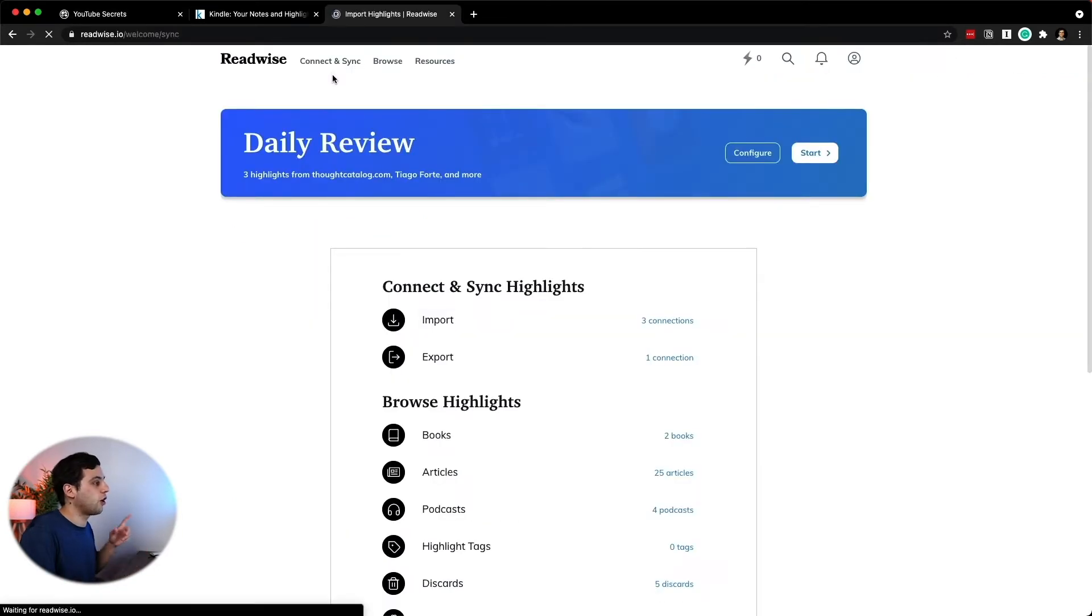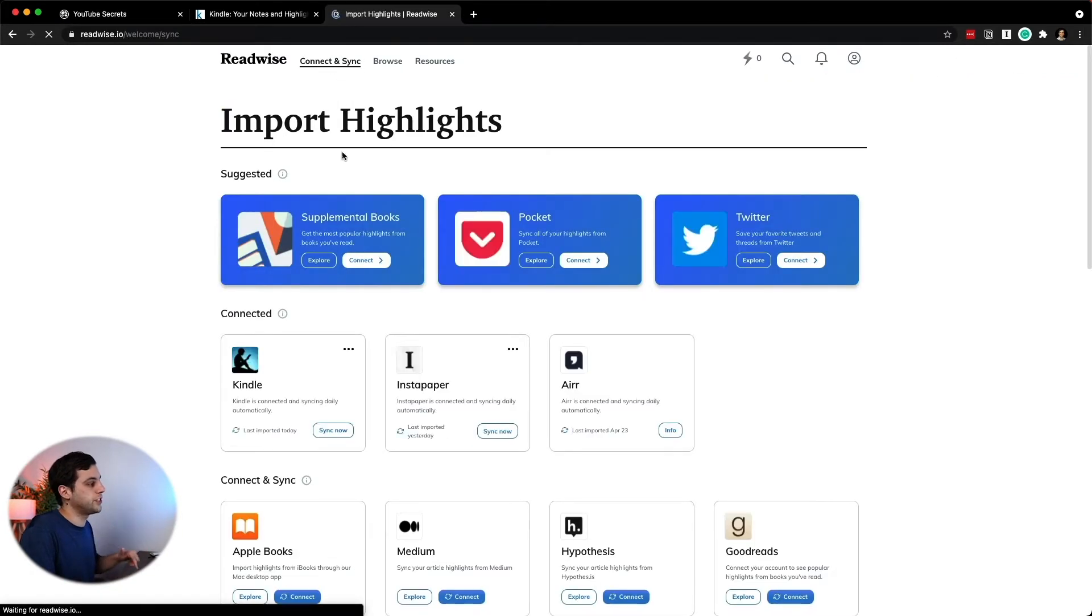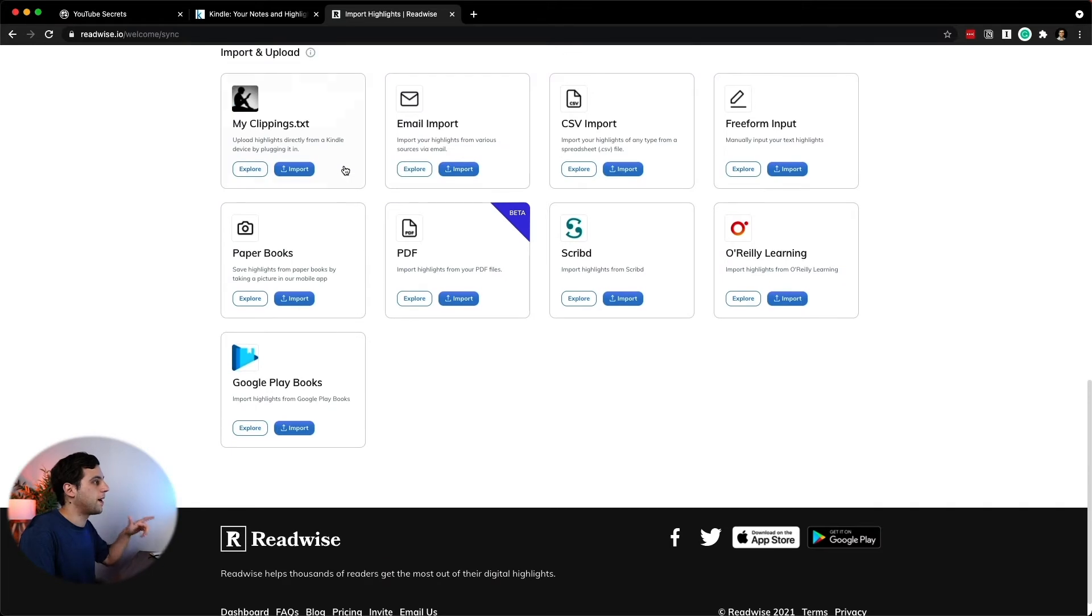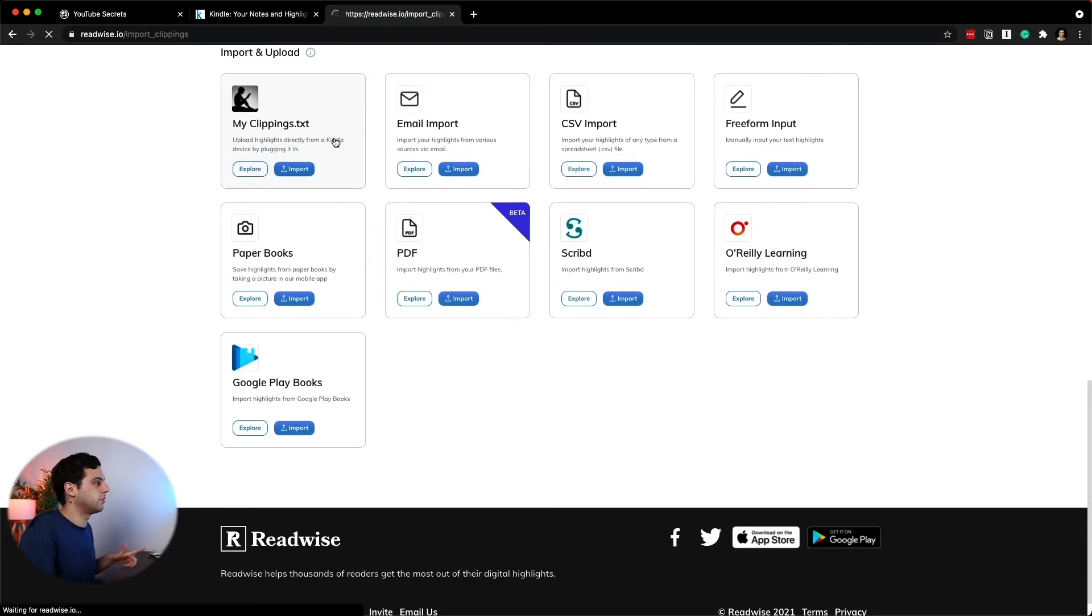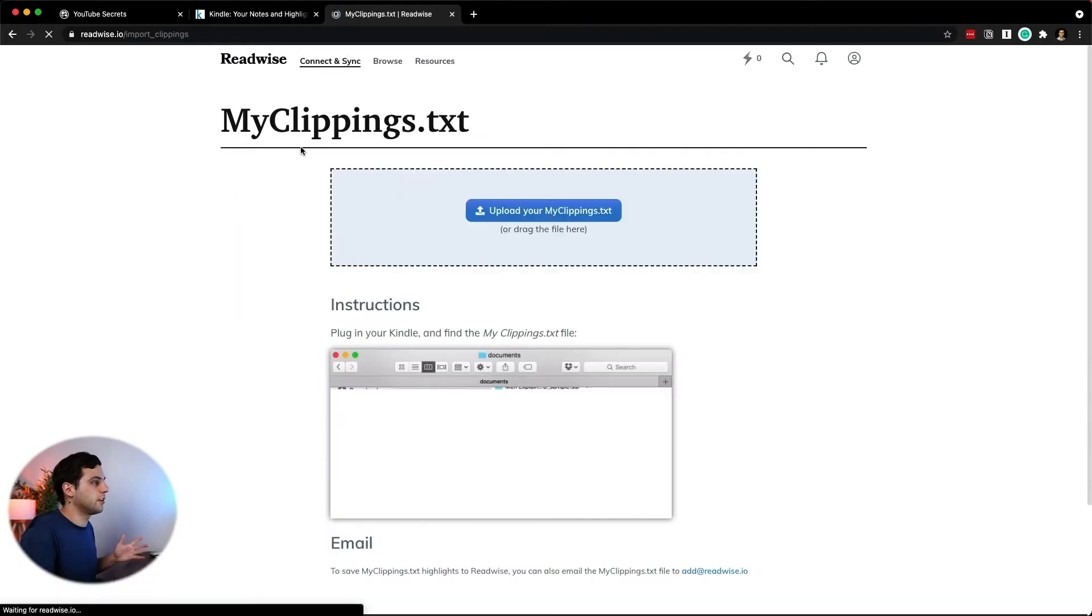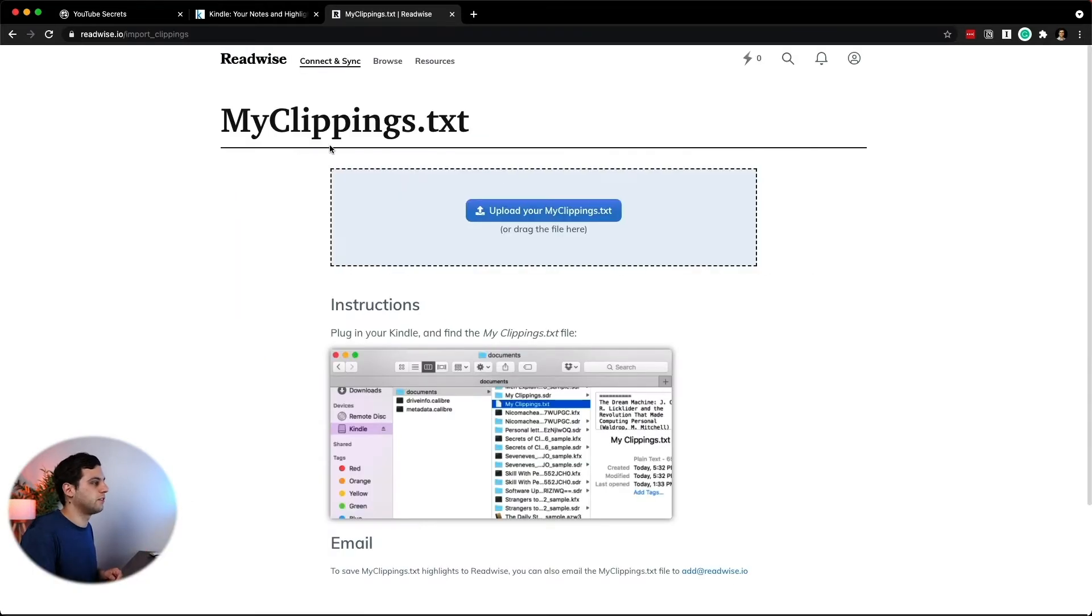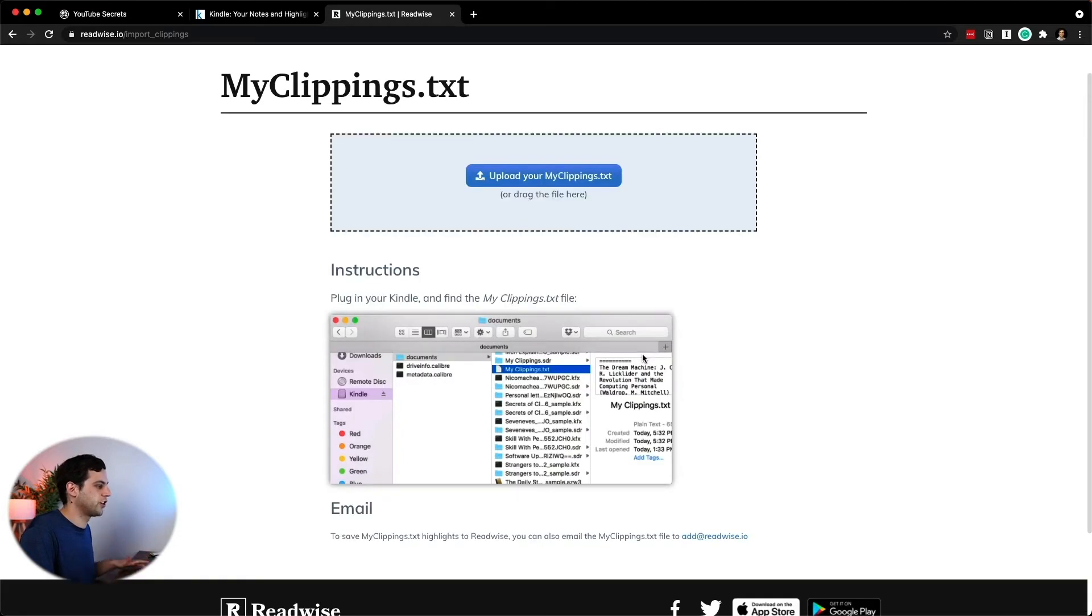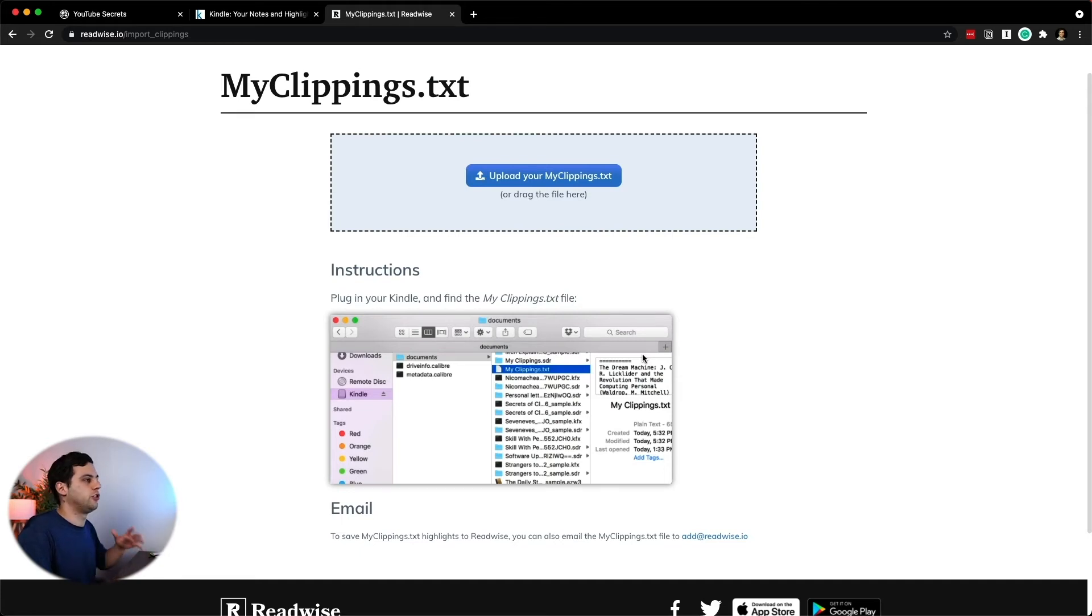Now in Readwise, you're also able to sync this with your MyClippings.txt file. All you have to do is click here. What it says is upload highlights directly from a Kindle device by plugging it in. You plug your Kindle device or upload your MyClippings.txt, which is something you can find inside. The instructions are here. And then you're able to sync this with Readwise and then push to your Roam Zettelkasten.